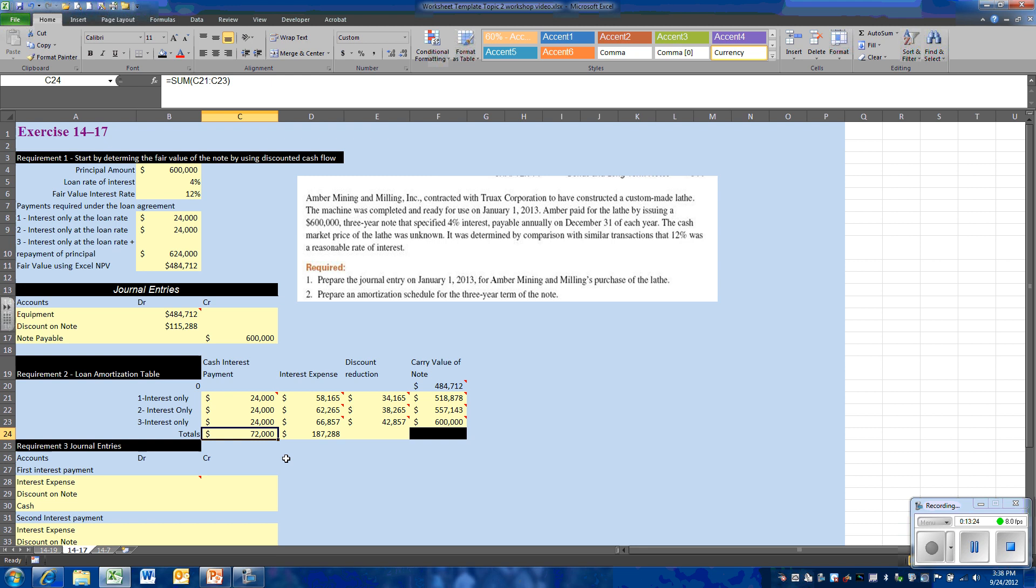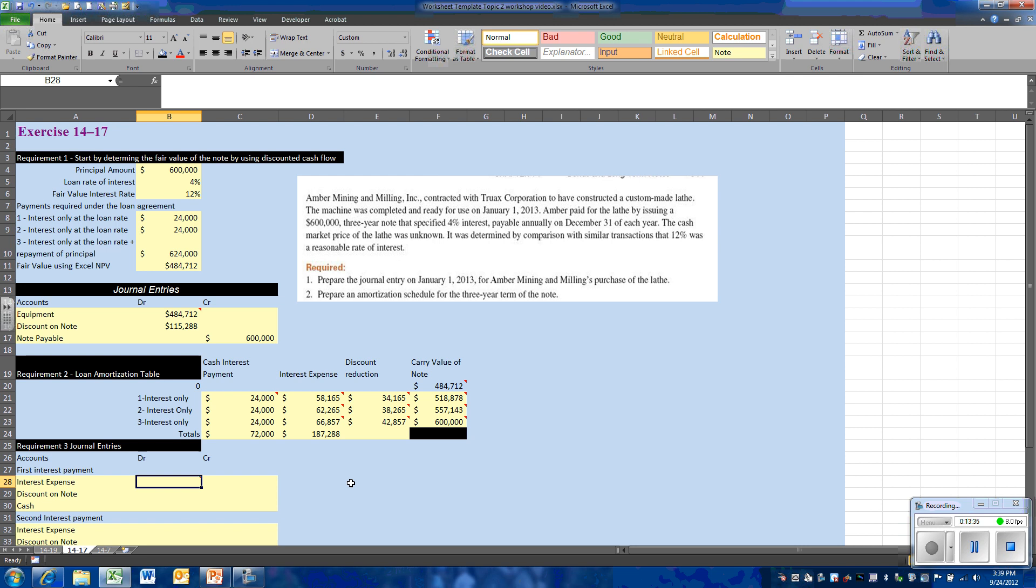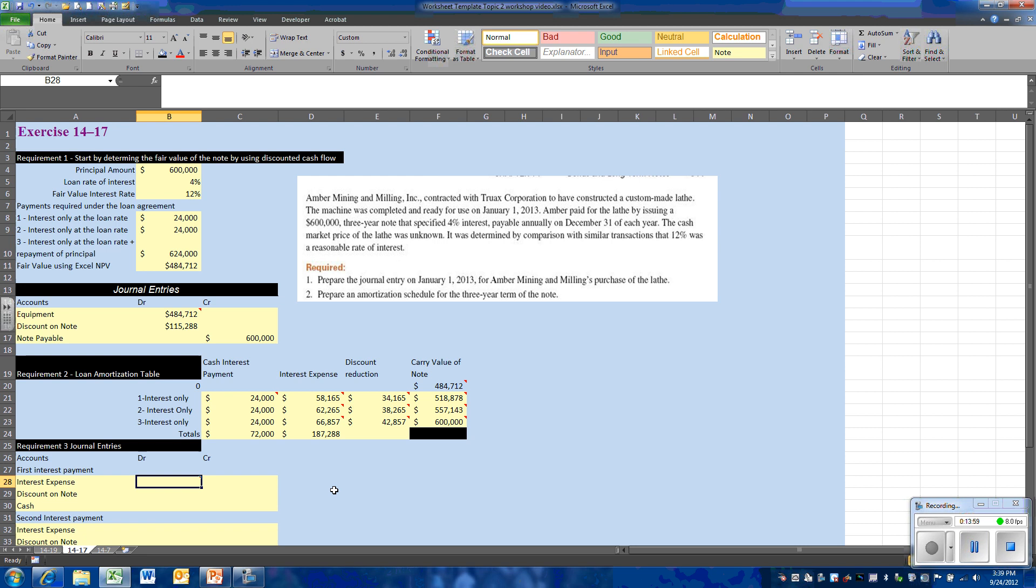Now ultimately, all of the cost of acquiring this equipment will show up on the income statement. Because remember, we're using a lower value for the equipment, and that is going to be the basis for depreciation. So the accounting ensures that the difference in the ultimate cost of the equipment, $600,000 versus $484,000, will be an expense, but it will be accounted for partly as depreciation expense and partly as interest expense.